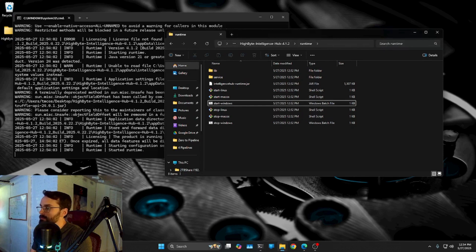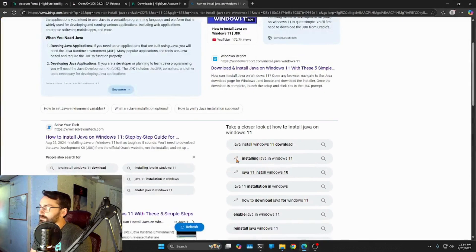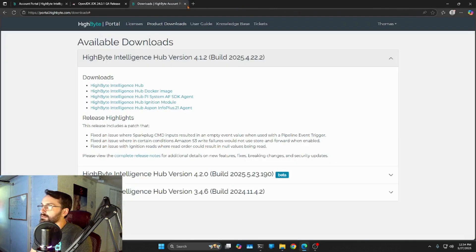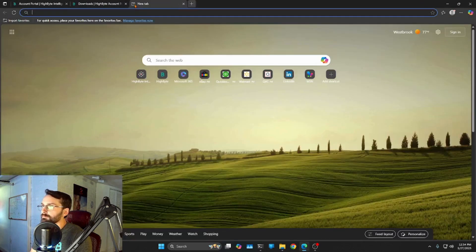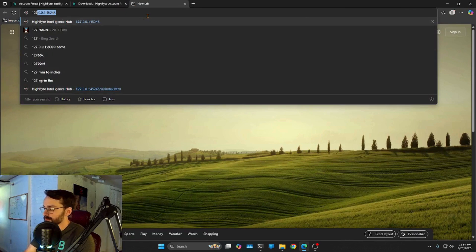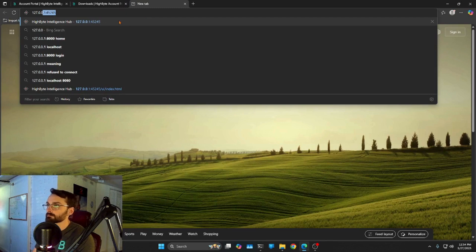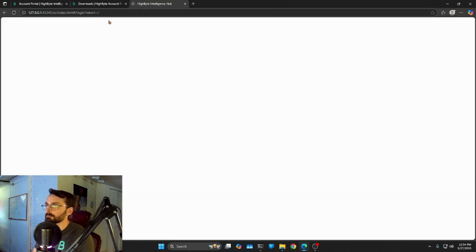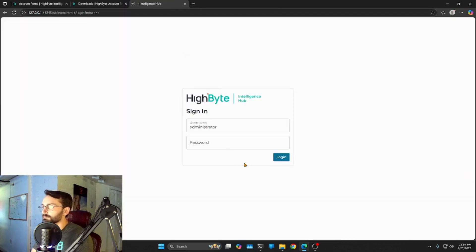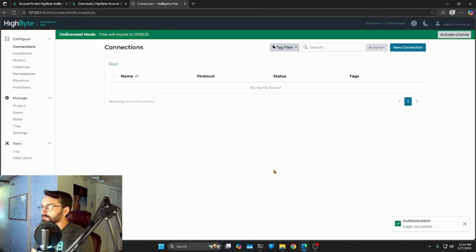So in order to get there, let's open edge back up, close some things here. We've got 127.0.0.1:45245. Sure. Bonk. And there we go. We are in intelligence hub.